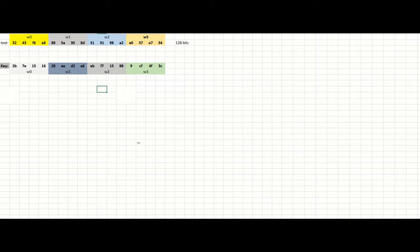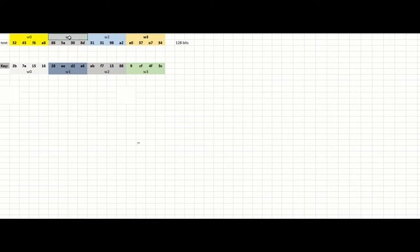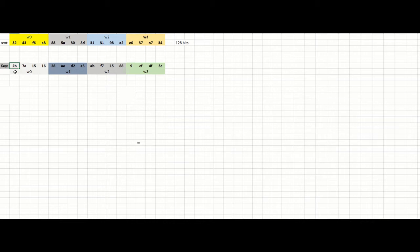Let's assume that we have this text, which is basically 128 bits of hexadecimal values. It contains four words, and each word is actually four bytes, as you can see with different colors. And we have this key, which is the same length — 128 bits. Let's assume that we have 10 rounds. The key is also contained four words, meaning 128 bits.